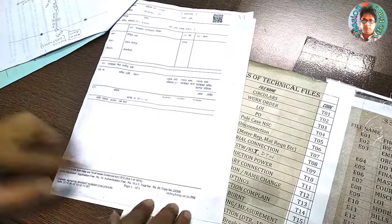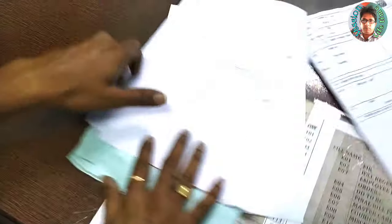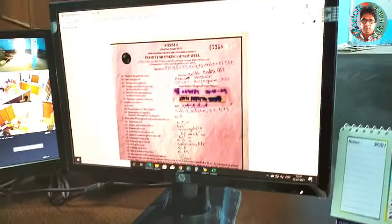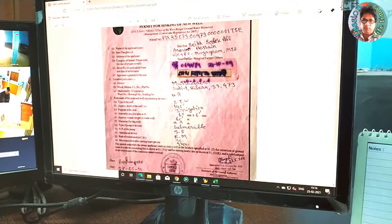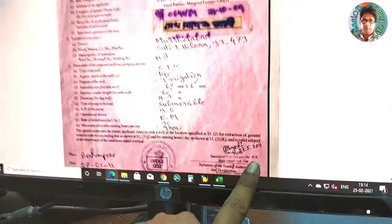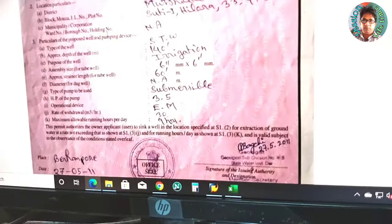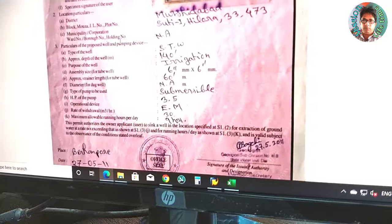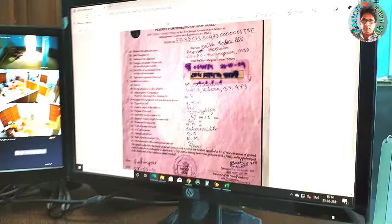This is what we have to do — we have to look at the water level certificate. This is what we have to look at on the page of the water level certificate, and the water level certificate is written on the website.